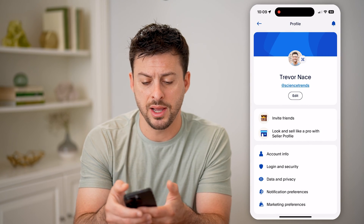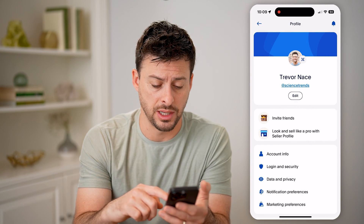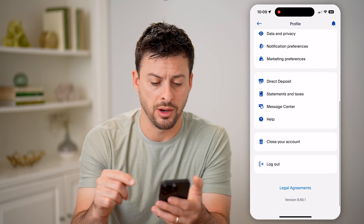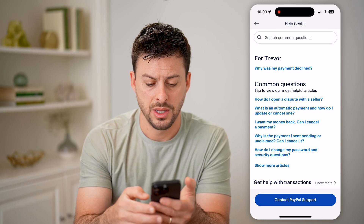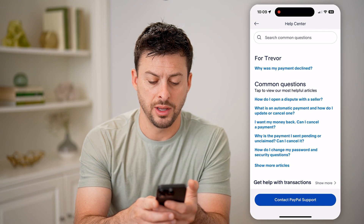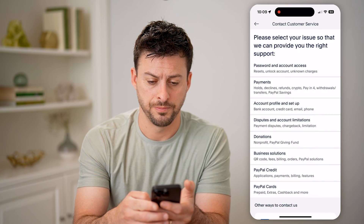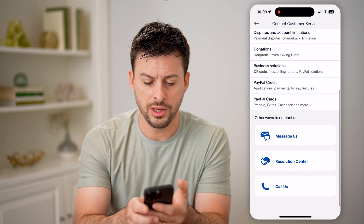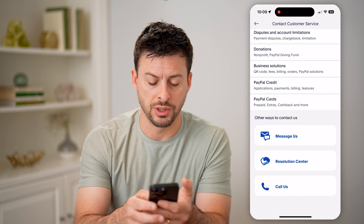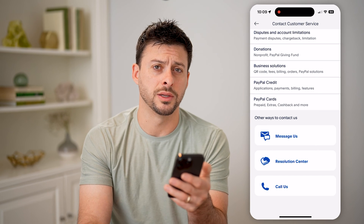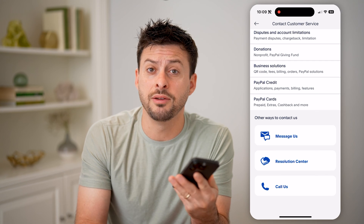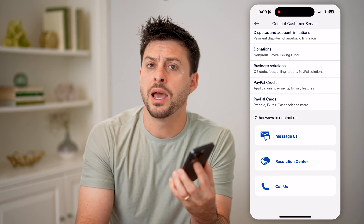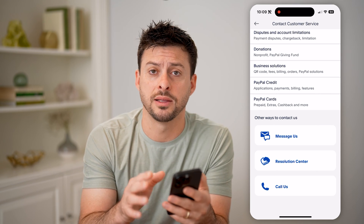However, if you have a personal account and that is not the correct date of birth you think might be on here, what we're going to do is tap on help right here, and then tap on, at the very bottom, contact PayPal support. You can tap on message us, resolution center, or call us. Essentially, PayPal doesn't provide that information directly for a personal account, and there's no way to change or update that date of birth unless you contact them.